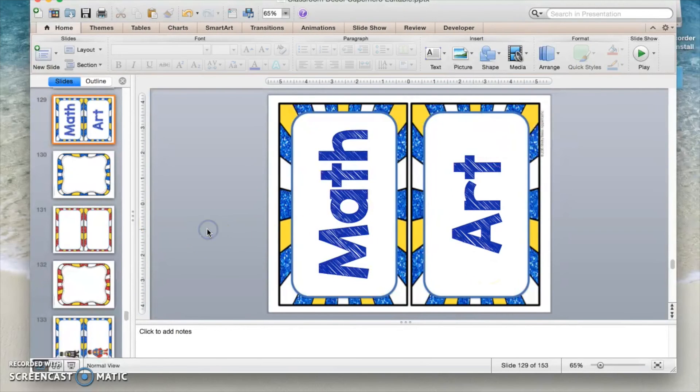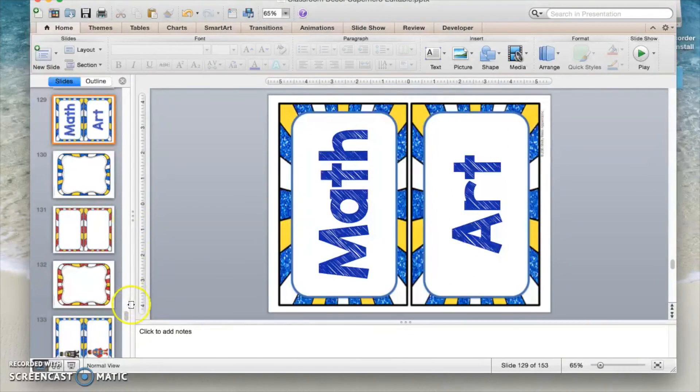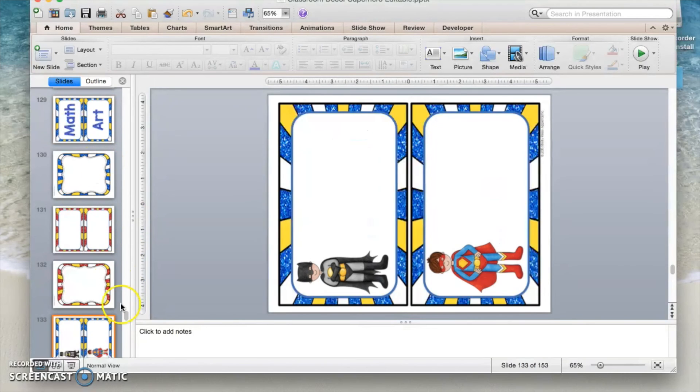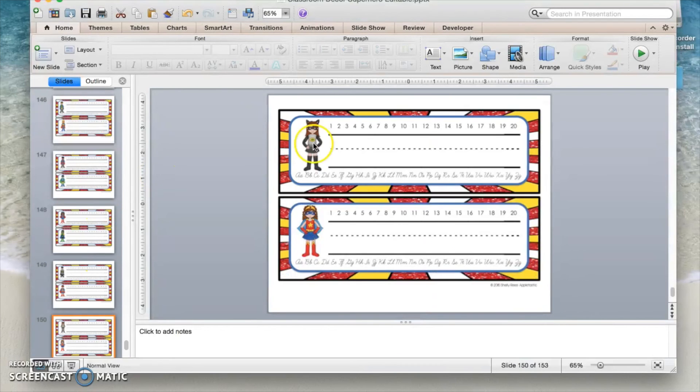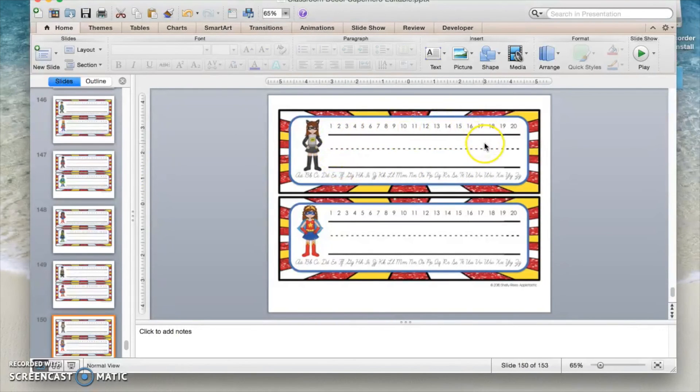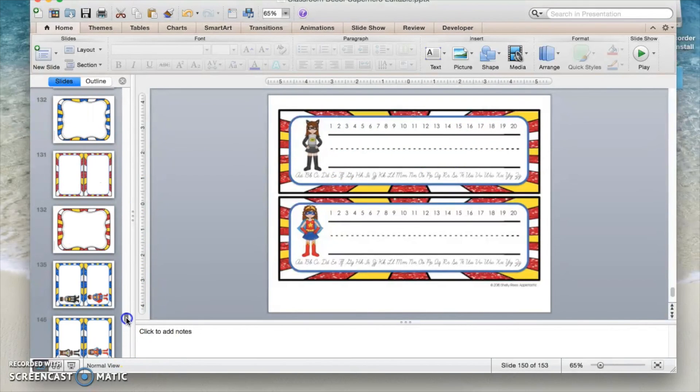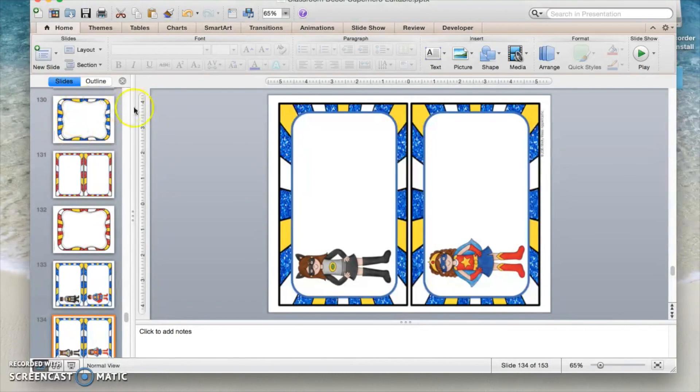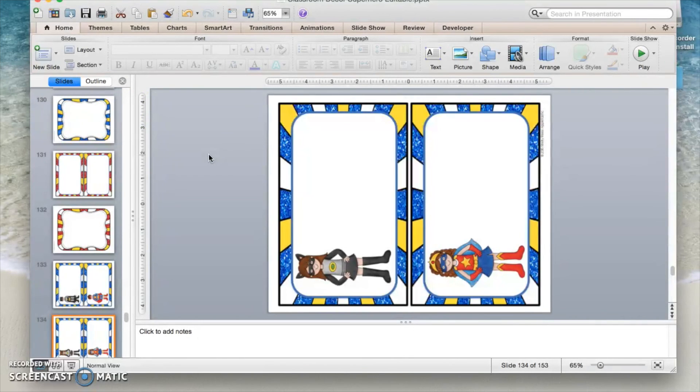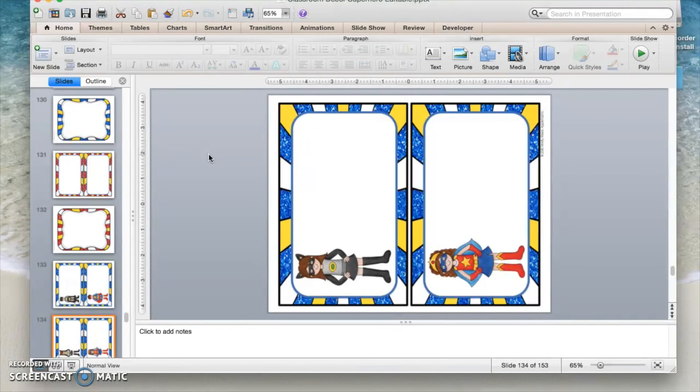So there you go. All right. So all of these editable pages at the end of my classroom decor files, you can add names to. You can actually go ahead and print the text right in here using your favorite print font. Or you can find a cursive font to use. KG fonts once again has several great fonts for you to use. So I hope that helps you to understand a little bit more about how to best use your classroom decor that is editable that you purchase on Teachers Pay Teachers. Hope that helps.